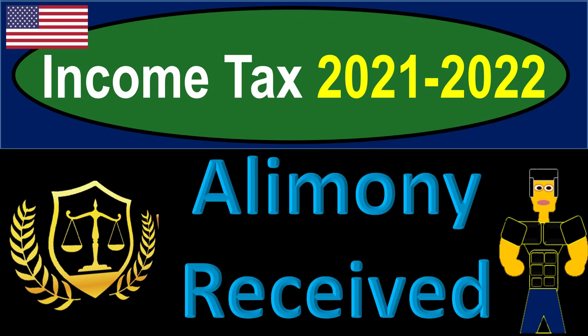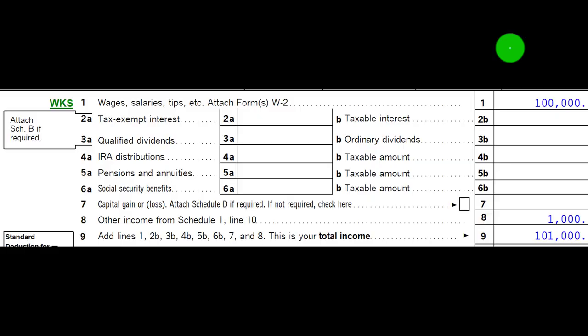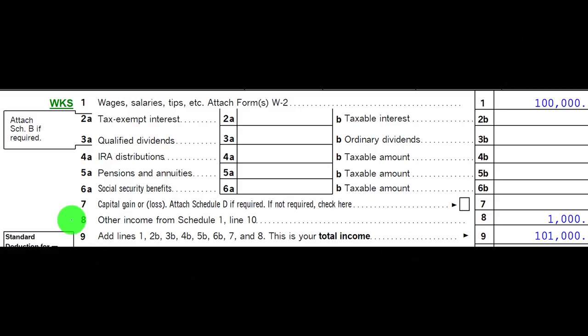Income tax 2021-2022. Alimony received. Get ready to get refunds to the max. Diving into income tax 2021-2022. Here we are in our income tax formula, focused in on line 1, the income line. This is page 1 of our Form 1040 looking at line number 8, other income from Schedule 1.